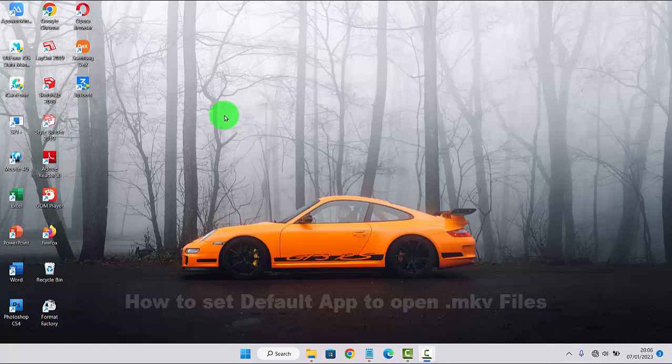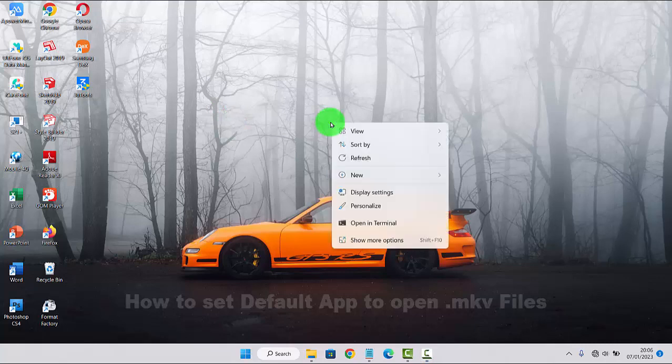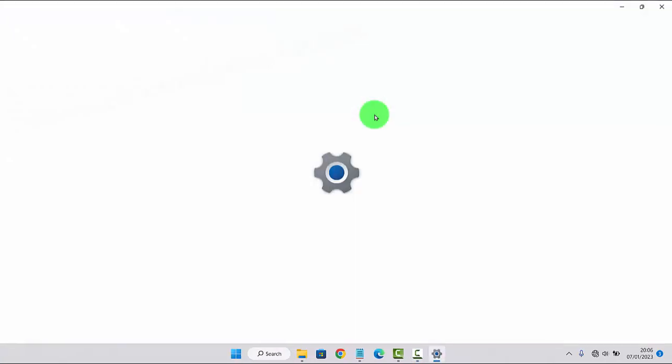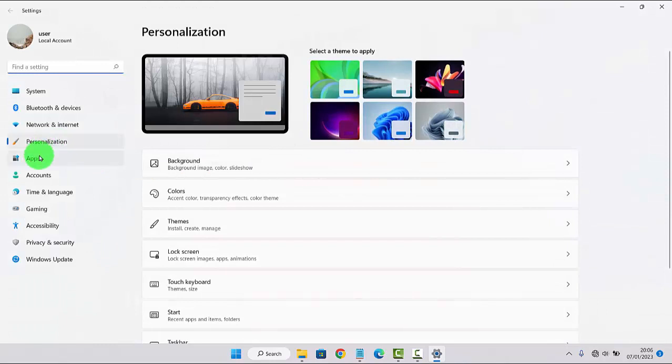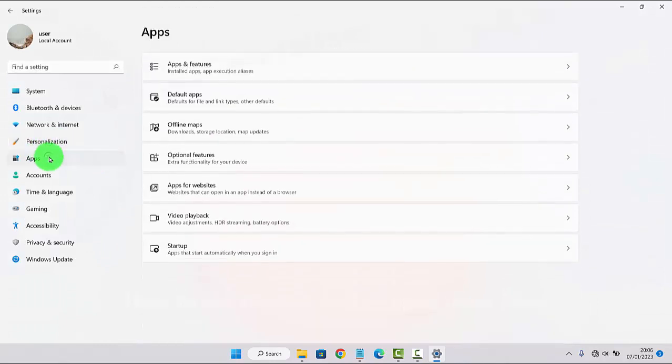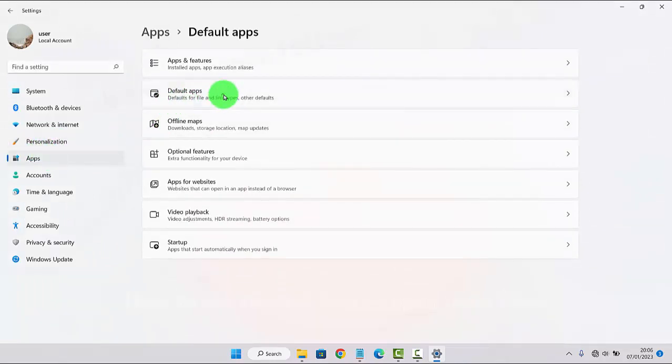To set the default app to open NKV files in Windows 11 Home, click on an empty area on the desktop, and then select Personalize. Click the Apps tab, then select Default Apps.